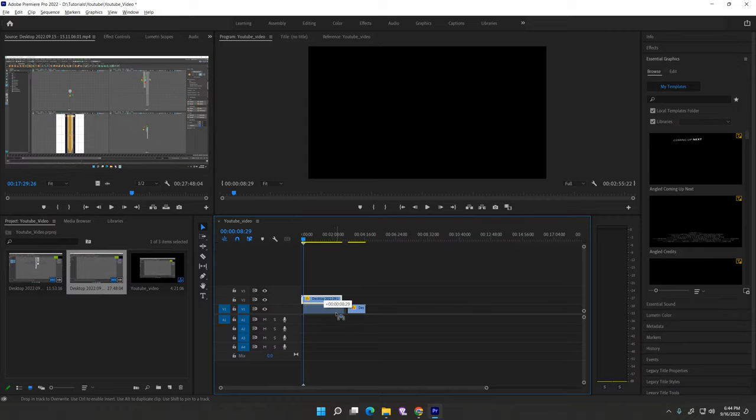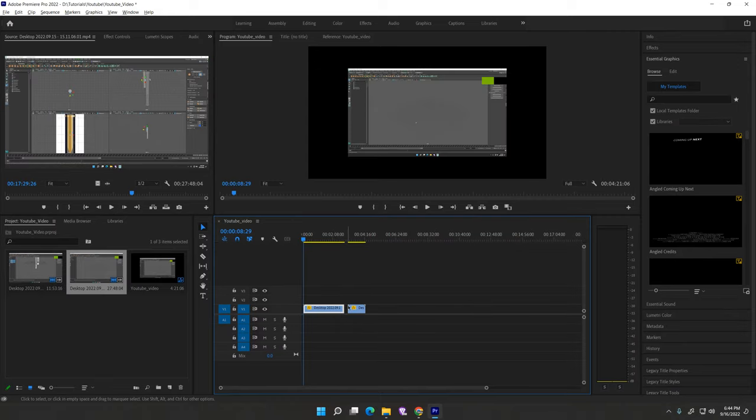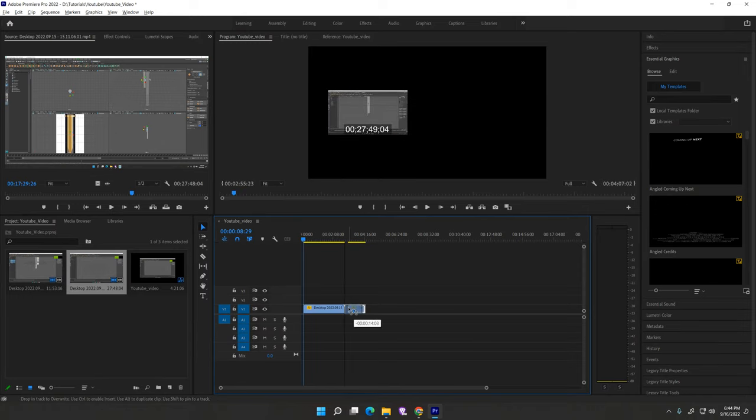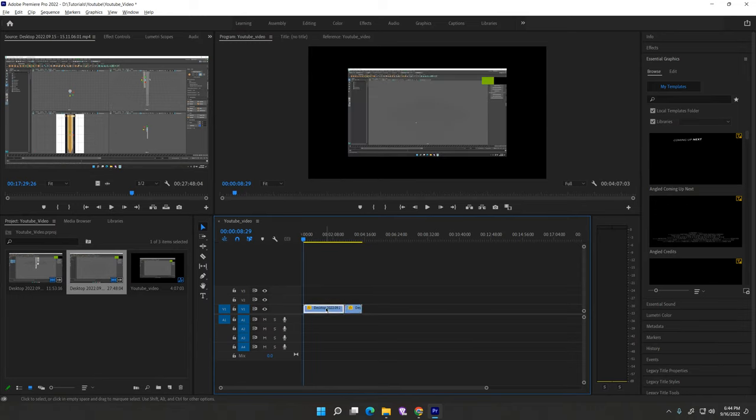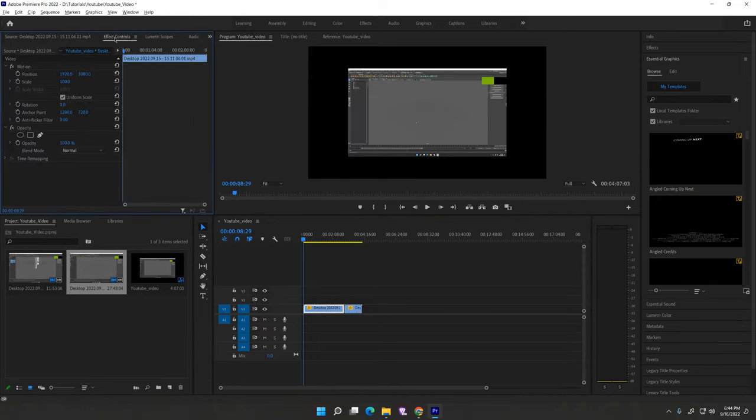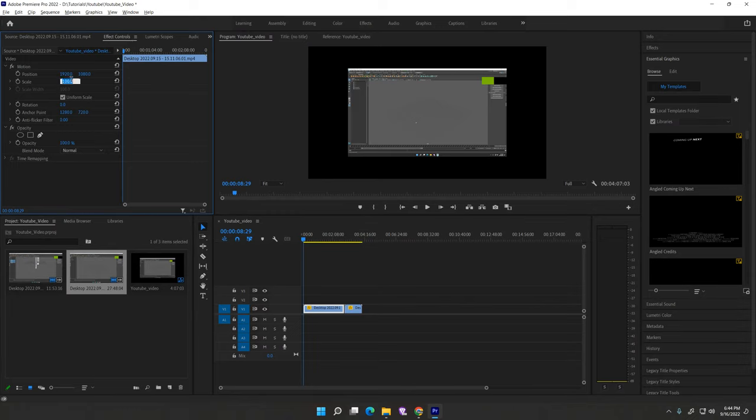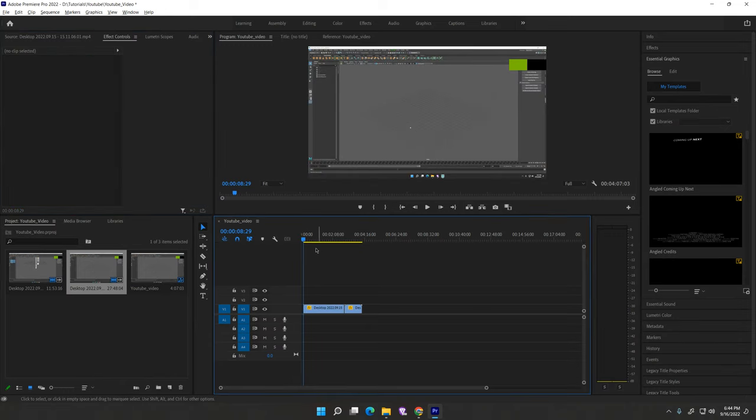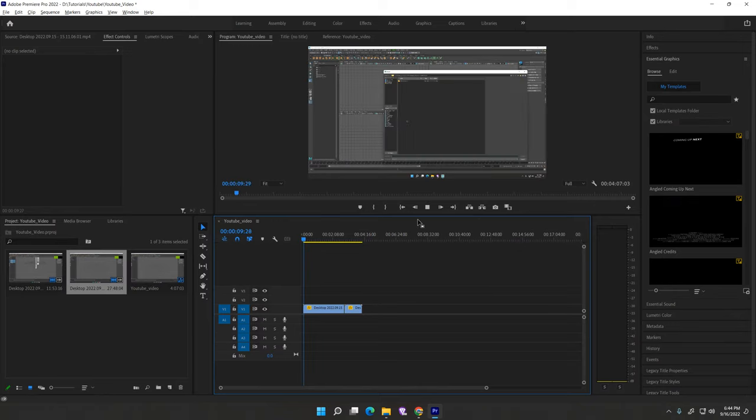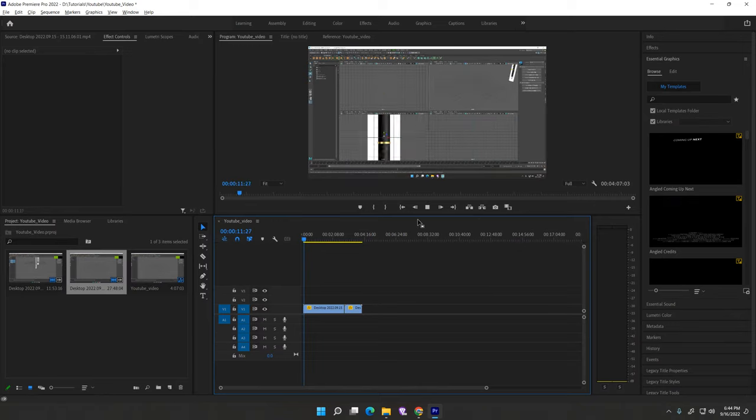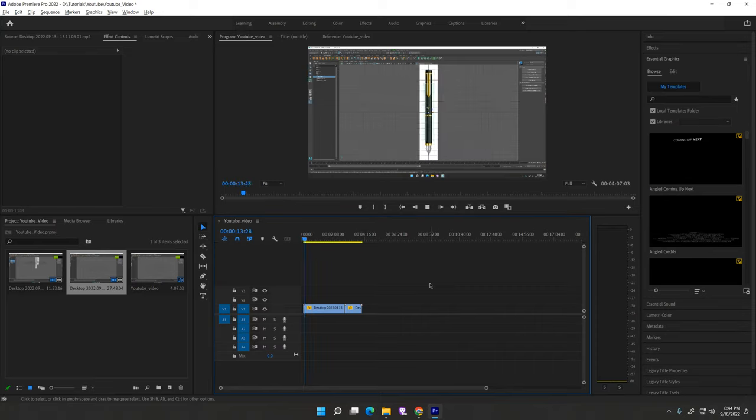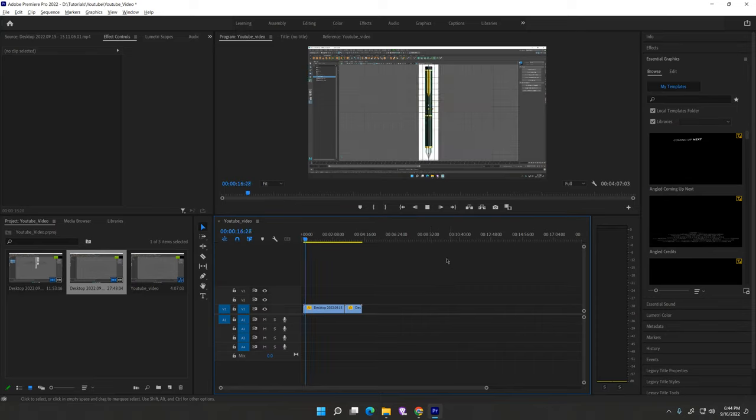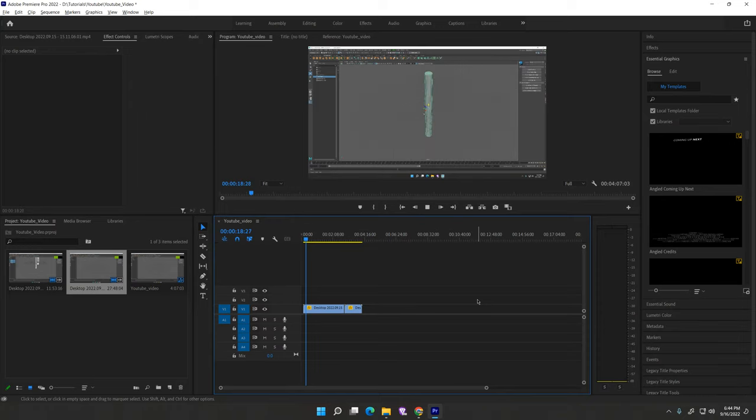Drag to bottom your video just here. Simply go to effect control, hit the scale 150. Then you play your video, just hit spacebar. Now your video timelapse is started.